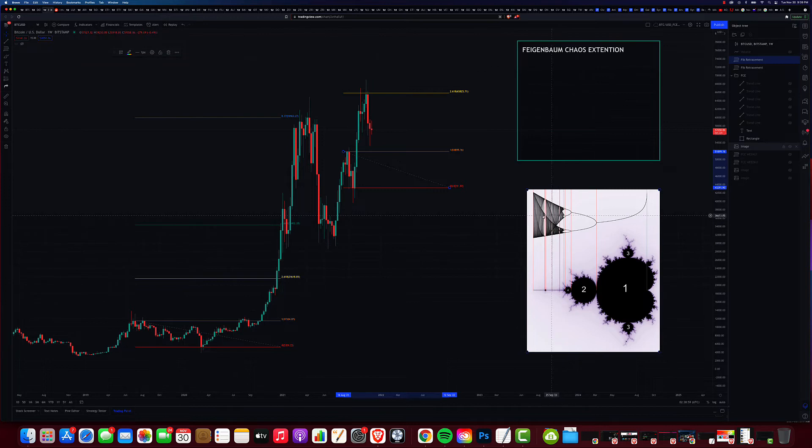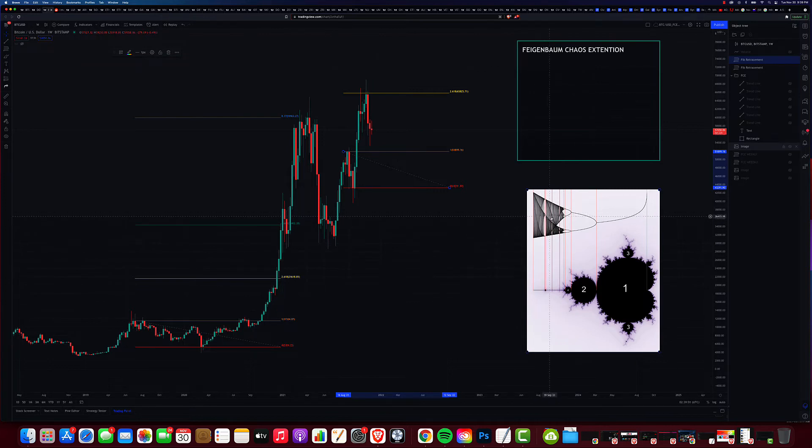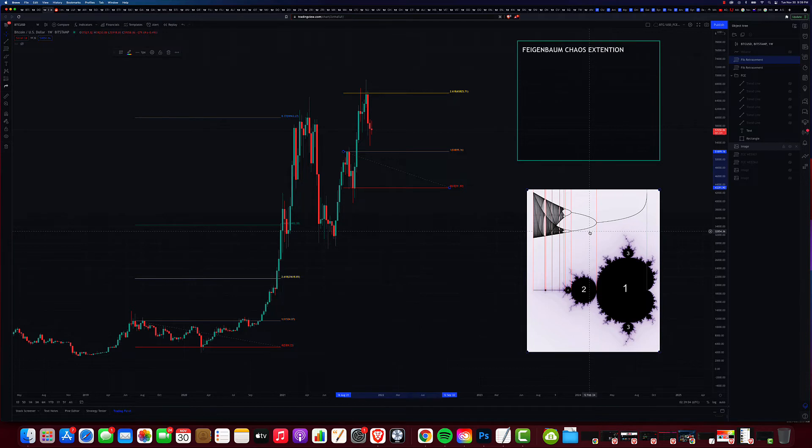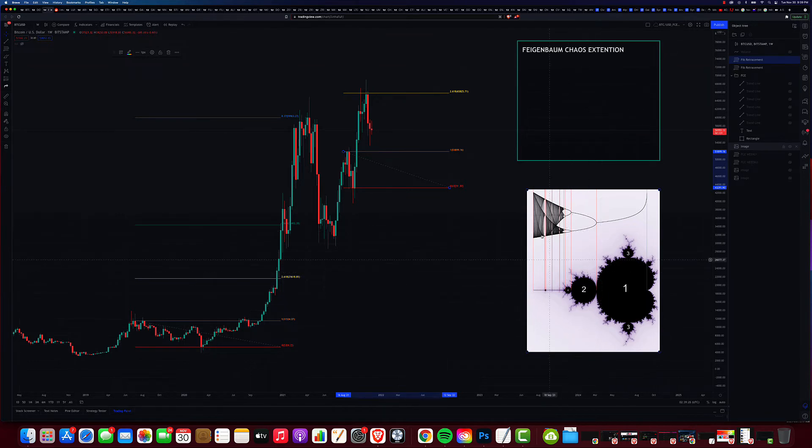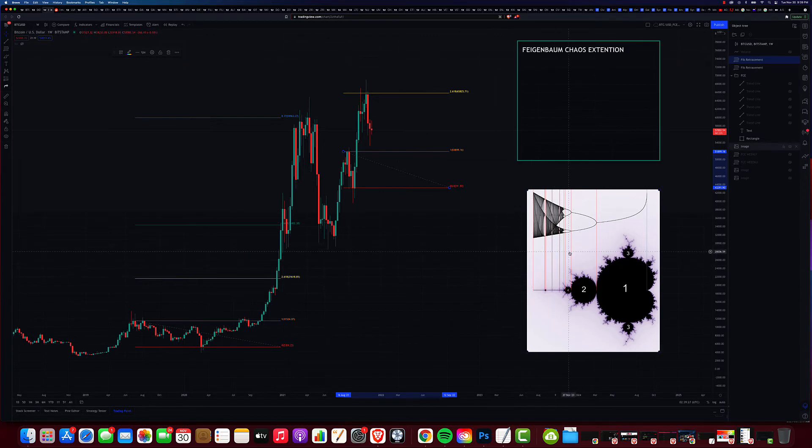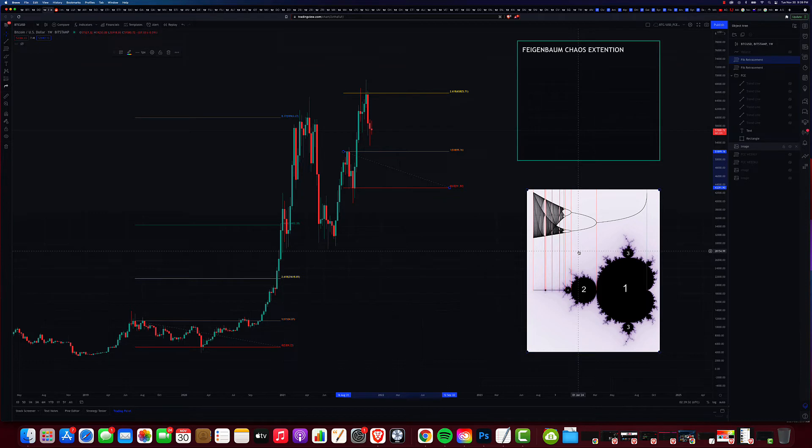And this number of 4.669 occurs consistently in mathematical and physical systems that have chaotic characteristics, like the crypto and stock markets. So to sum it all up, what you're able to do is if you take that 4.669 bifurcation doubling concept and replace the fib retracement tool levels with these chaos levels, you can predict with a scary degree of accuracy future price reversal targets.